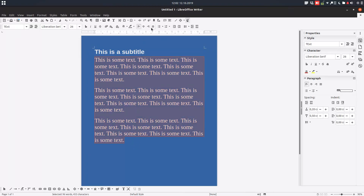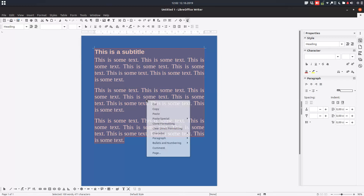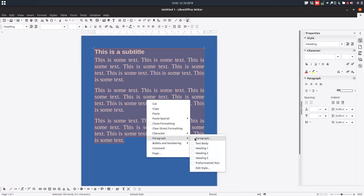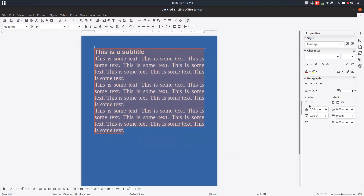Let's look at another option. You can change the spacing between paragraphs via the toolbar, or by right-clicking and choosing Paragraph. There's another option here: 'Don't add space between paragraphs of the same style.' We have here two styles — a subtitle style and a text style.